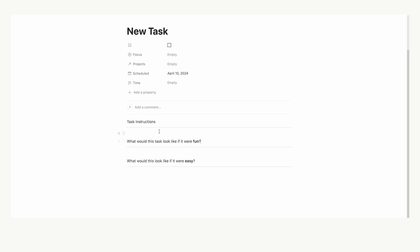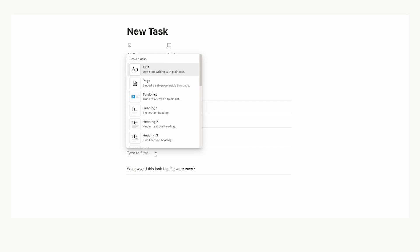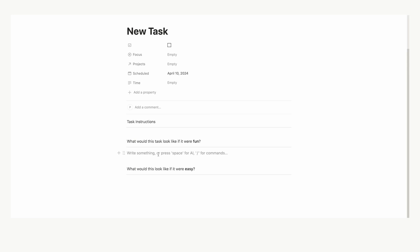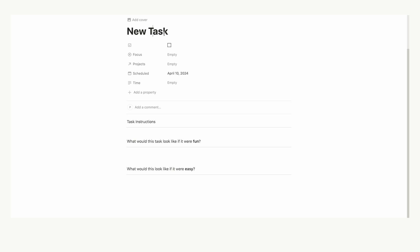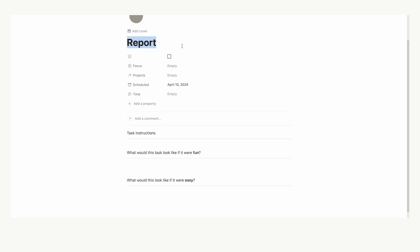So the first question we want to ask is from Ali Abdaal. We want to ask what would this task look like if it were fun? So this can really help in making tasks feel less overwhelming and basically just more enjoyable. So I'm going to add a fake task here of write a report. So to me, writing a report sounds incredibly boring.